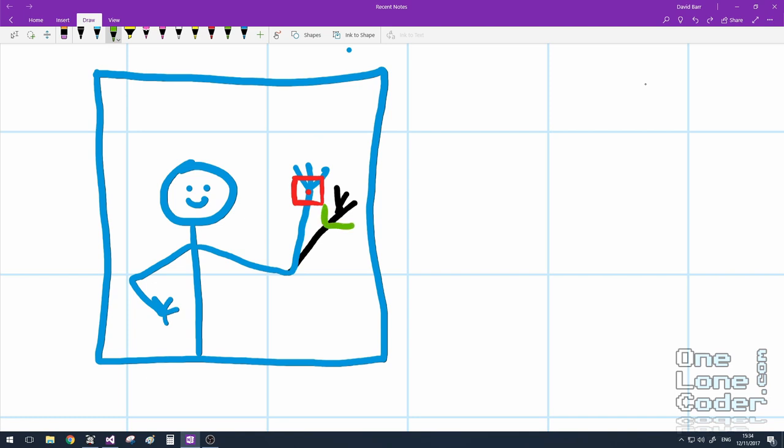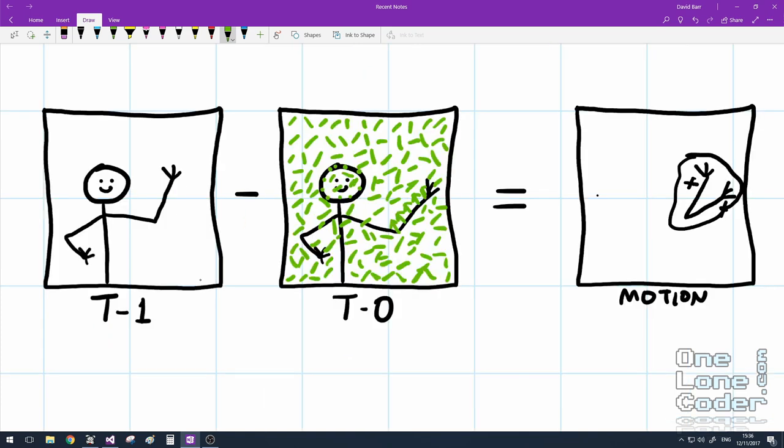For each patch in the search area I record the similarity with the base patch, and in this instance it would be somewhere like here. They're not exactly the same, but they represent a similar part, a similar feature of the arm. Therefore for this patch to get from the location in green to the location in red, it had to move with this vector. Once we've found the best matching patch for every pixel in the image,